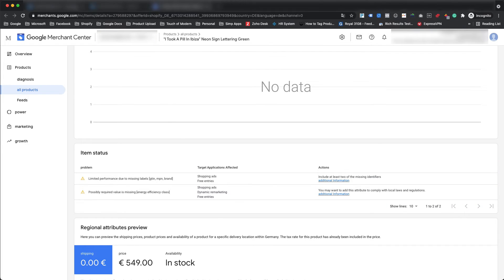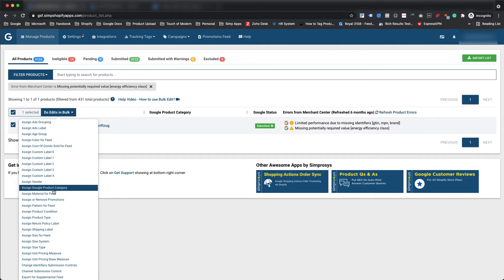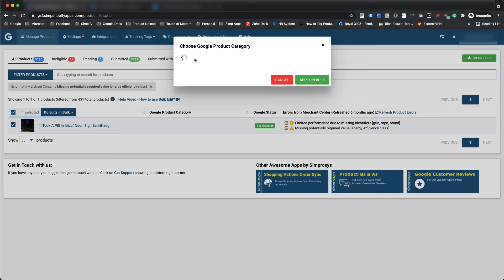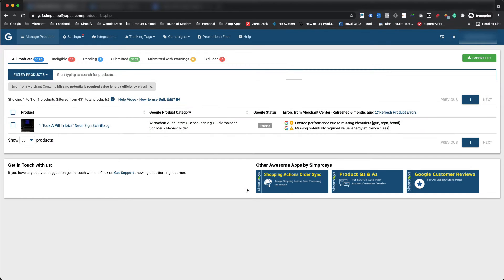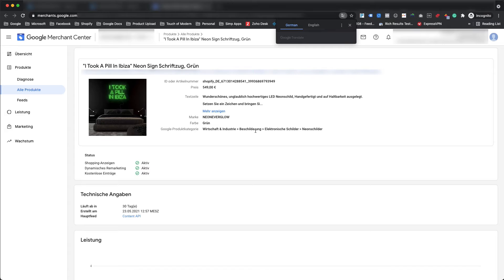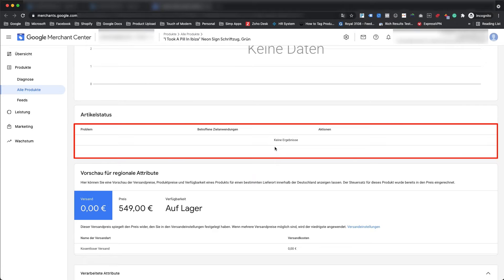So now to resolve these warnings, we just need to assign the correct Google Product Category for this product within our app. It can be assigned using the Do Edits in Bulk feature. We have also added a help video link for how to use the bulk edit feature of the app in the description of this video. Once the Google Product Category is updated in the Merchant Center, warnings related to missing potentially required value energy efficiency class will vanish automatically without assigning the values for those attributes within the app.